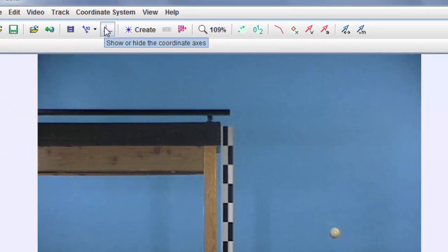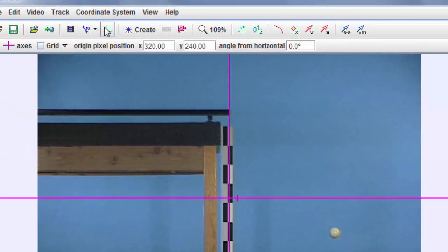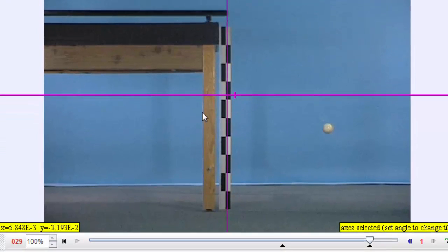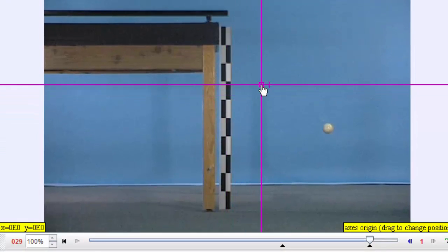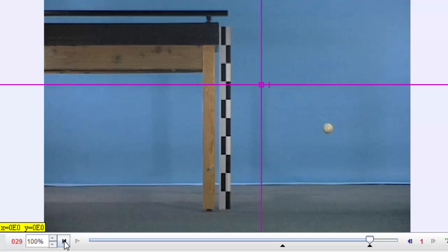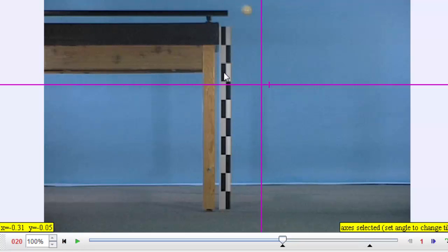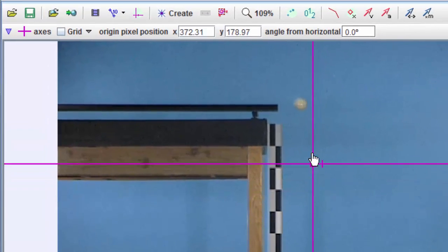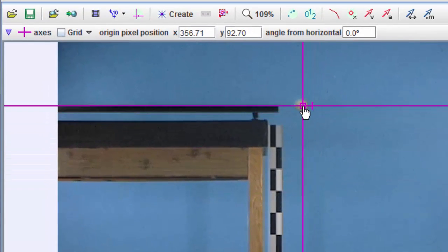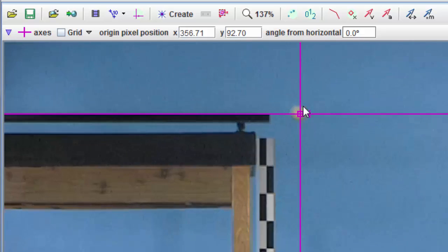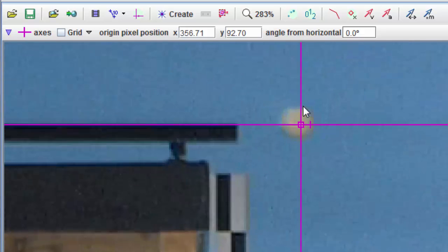Click the next button over to show the coordinate axes. I want to put the origin of the coordinate axes right at the center of the ball where it starts. And that's right up here. So let's just go up and do that. I'm going to zoom in a little bit here with my mouse wheel so I can see that better.